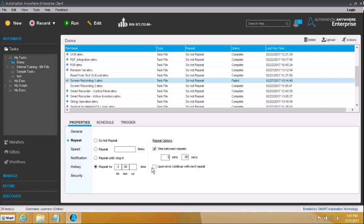Last but not the least you have 'upon error continue with next repeat'. Suppose we had set the script to repeat for 10 times over. When it hit repetition number 5 it hit a snag and an error came in. By default, if an error comes in a script it will crash down right there. The whole process comes down. So if you want that if an error happened on repetition number 5 it should go into repetition number 6, and so on, then you can choose 'upon error continue with next repeat'. So that is something about the repeat property.